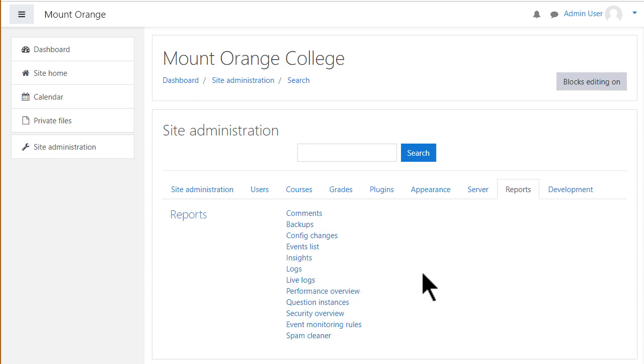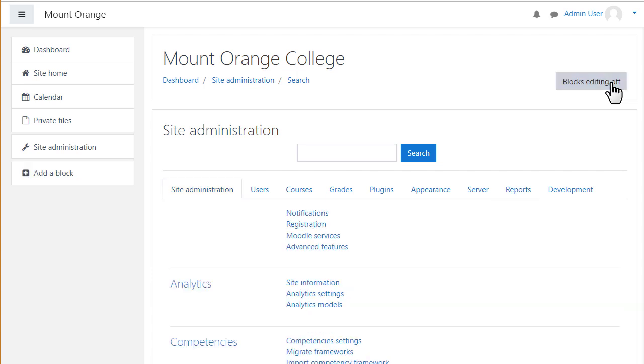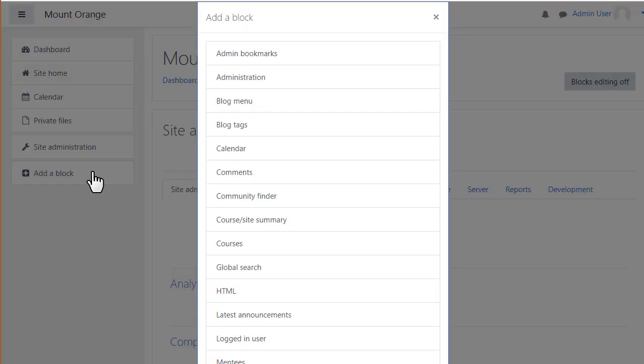If it isn't there already, you can add an admin bookmark block by clicking the button blocks editing on and then, from add a block on the left, select admin bookmarks.